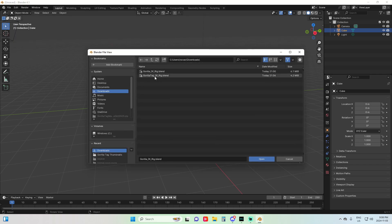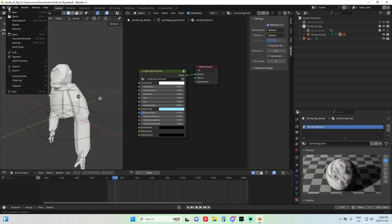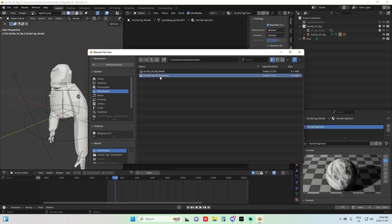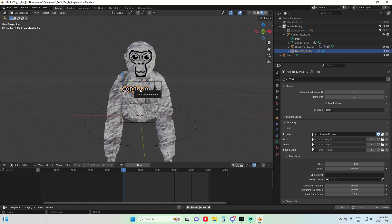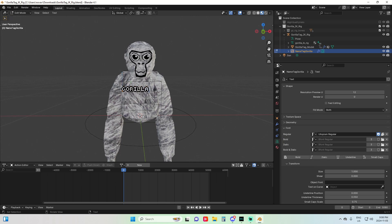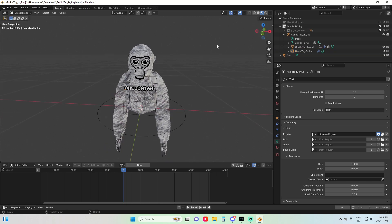Go to File, then Open, and open the file you downloaded. This is what you're going to see. If you want to change the name, click on it, press Tab, and then you'll be able to type — for example, 'Celonian.' To exit, go to Edit Mode, then Object Mode and click away.